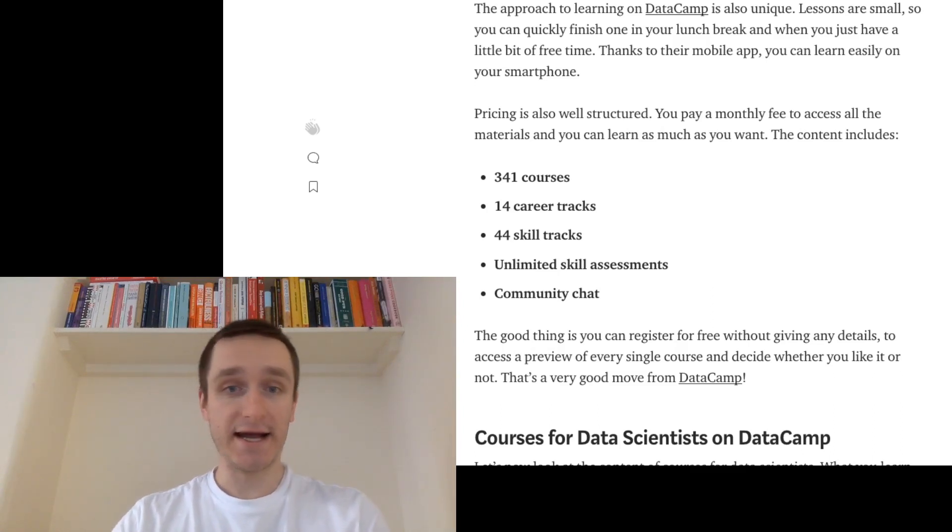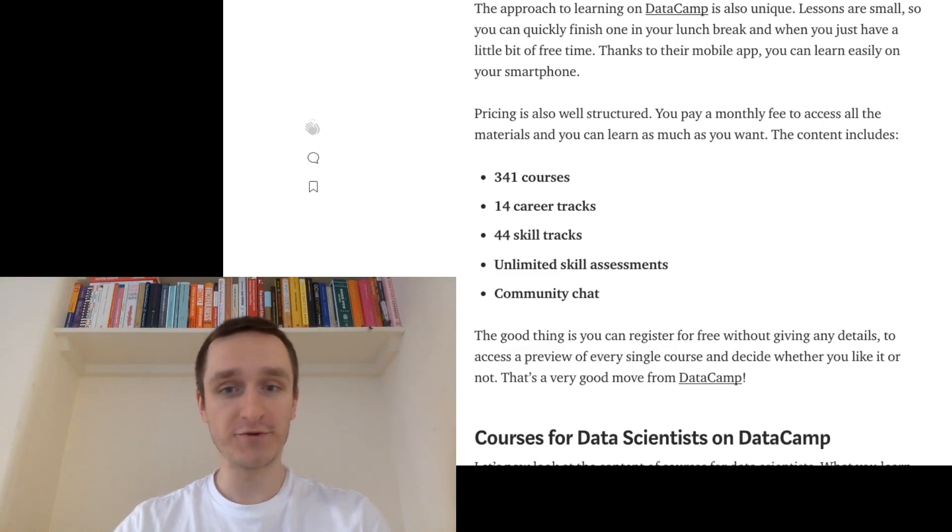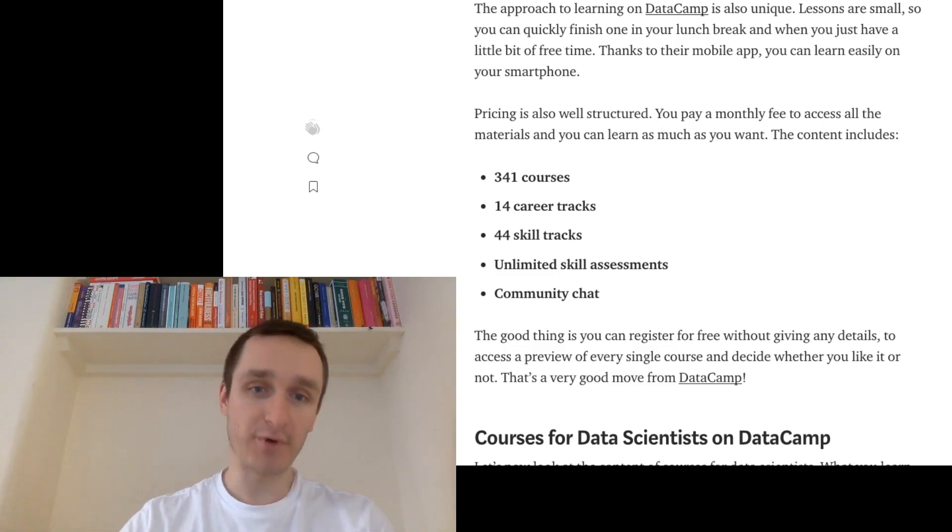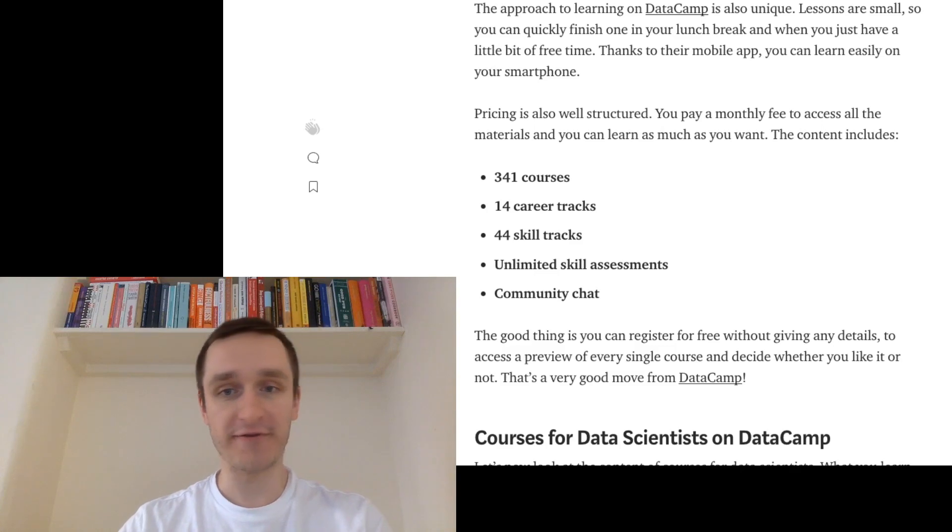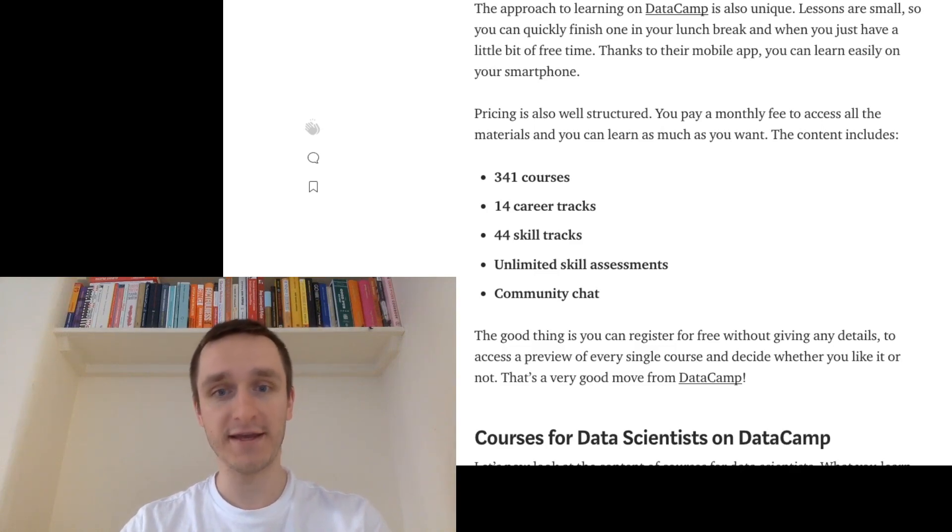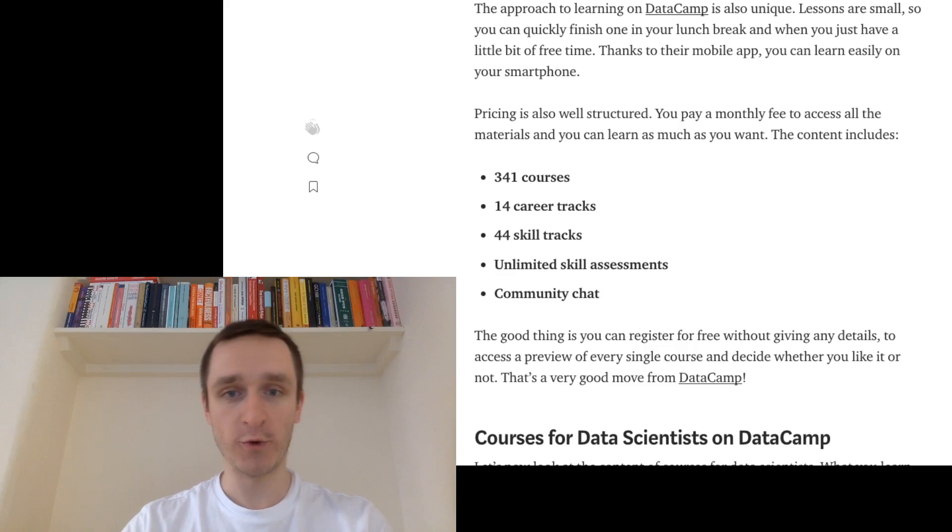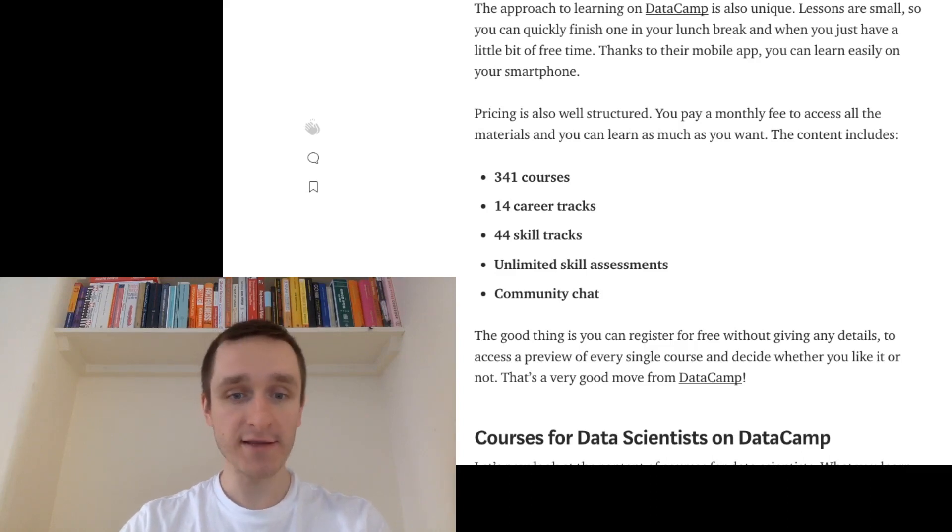So basically there are two options. Either when you join DataCamp, as I said, pricing is very fair. You only pay a monthly fee and you can access all the materials all you want. So that's really great.